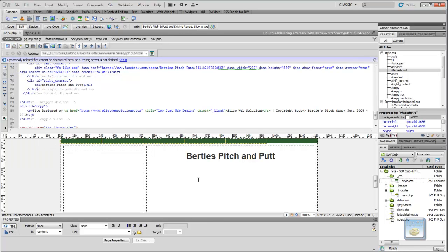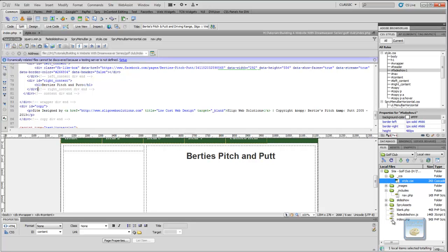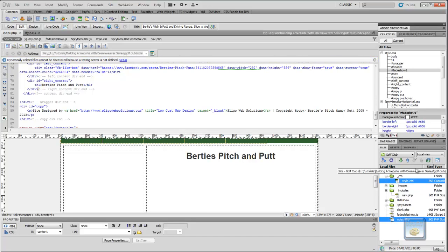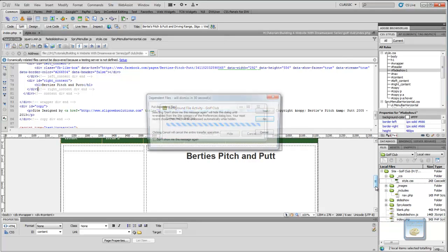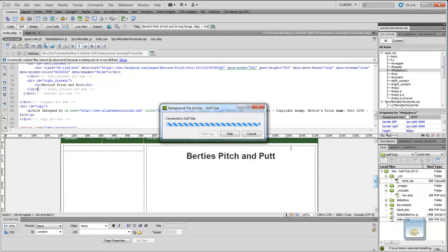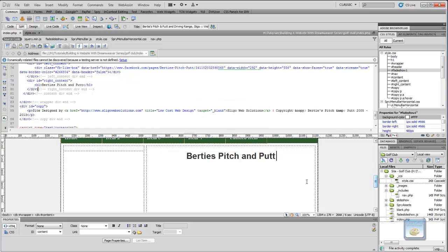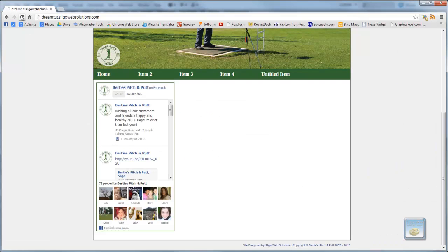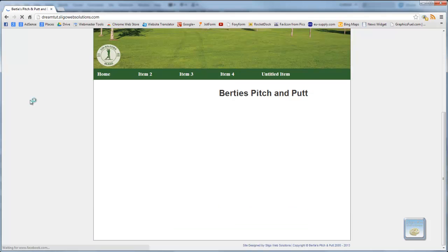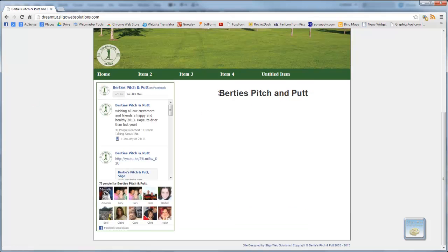We'll go ahead and save all. Then we'll select our stylesheet and, holding Ctrl, select our index.php as well, and click the blue button to upload them. We don't want to put up our dependent files. If we go into the browser and refresh, there's our heading.